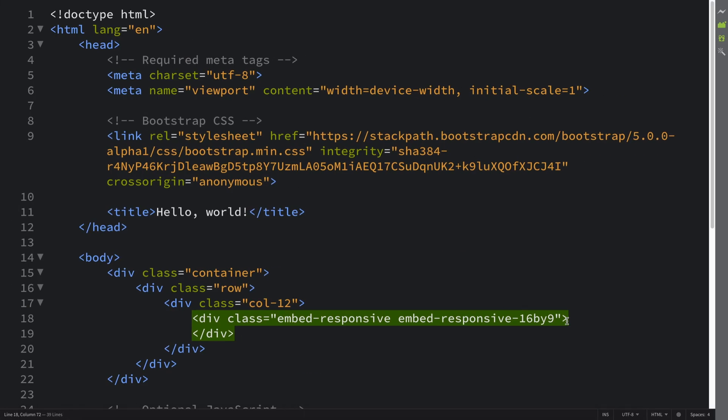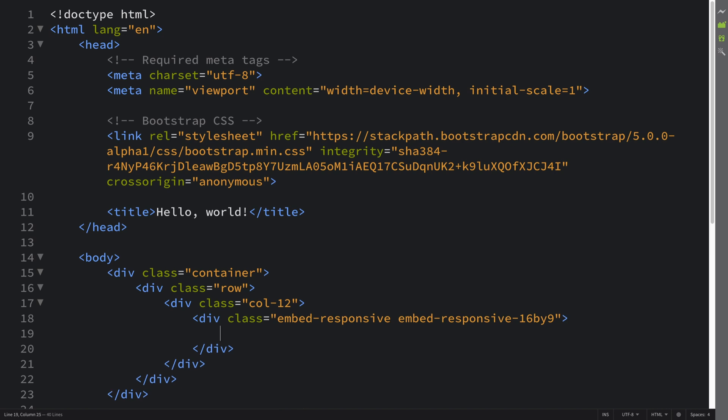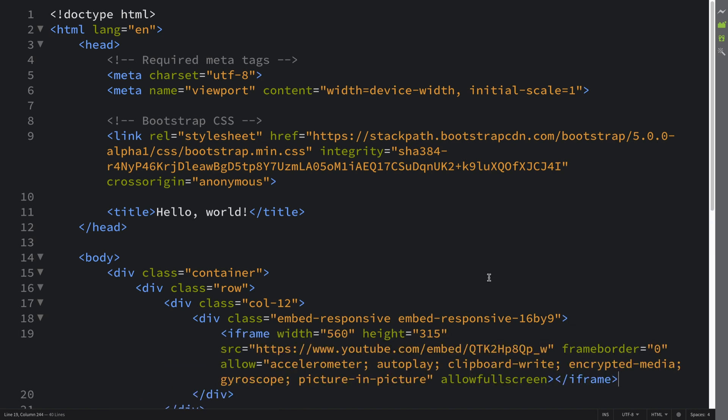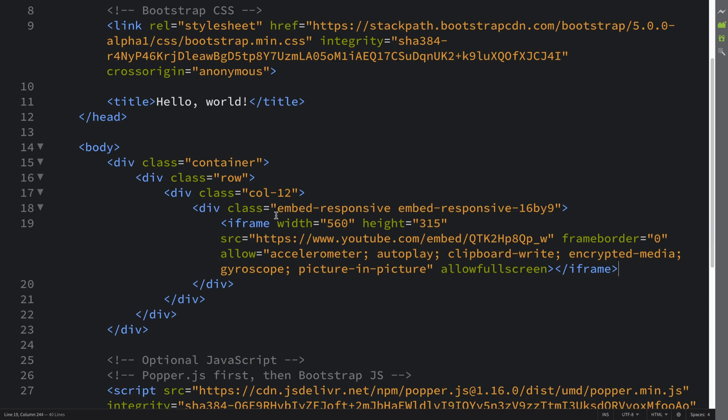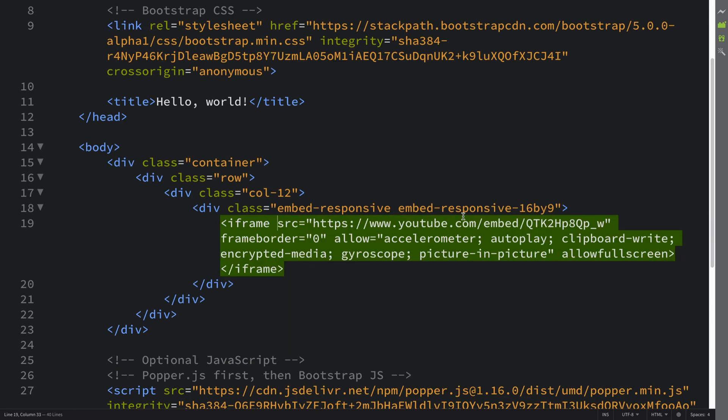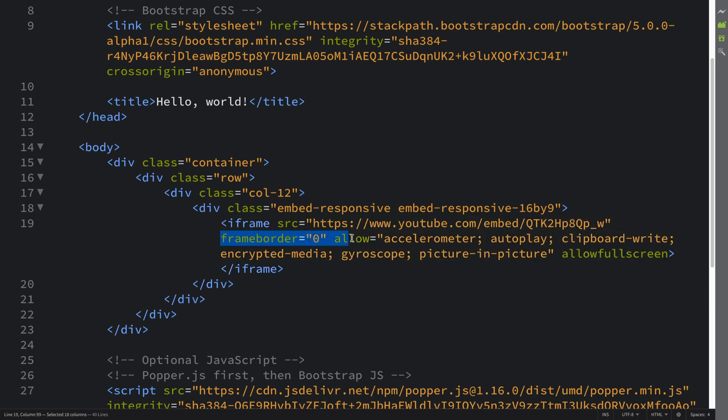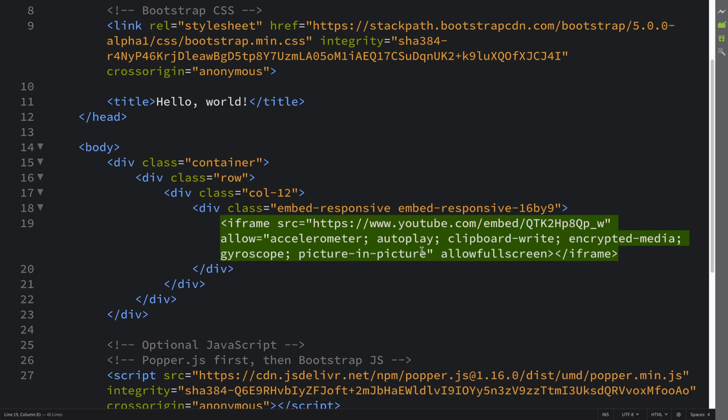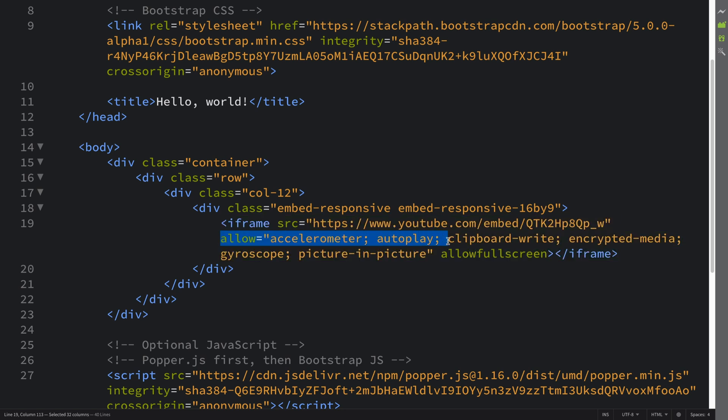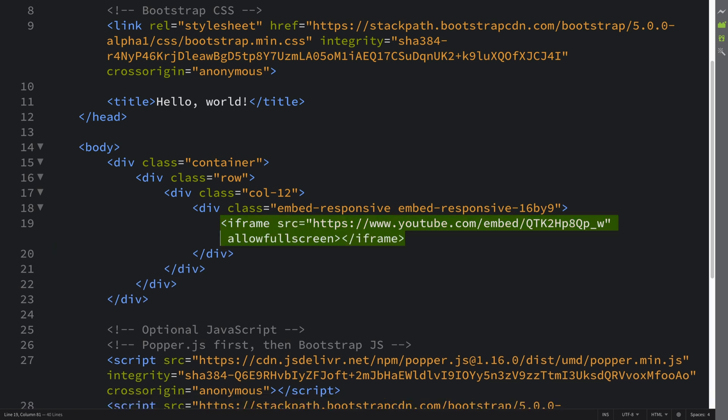We don't need a width and height because we're going to be making it responsive and not fixed. You can have an iframe border if you want, we're going to remove that. You can also have this attribute that allows you to do stuff like accelerometer, autoplay, all that stuff. Again I'm going to be removing that as well, that is totally up to you.